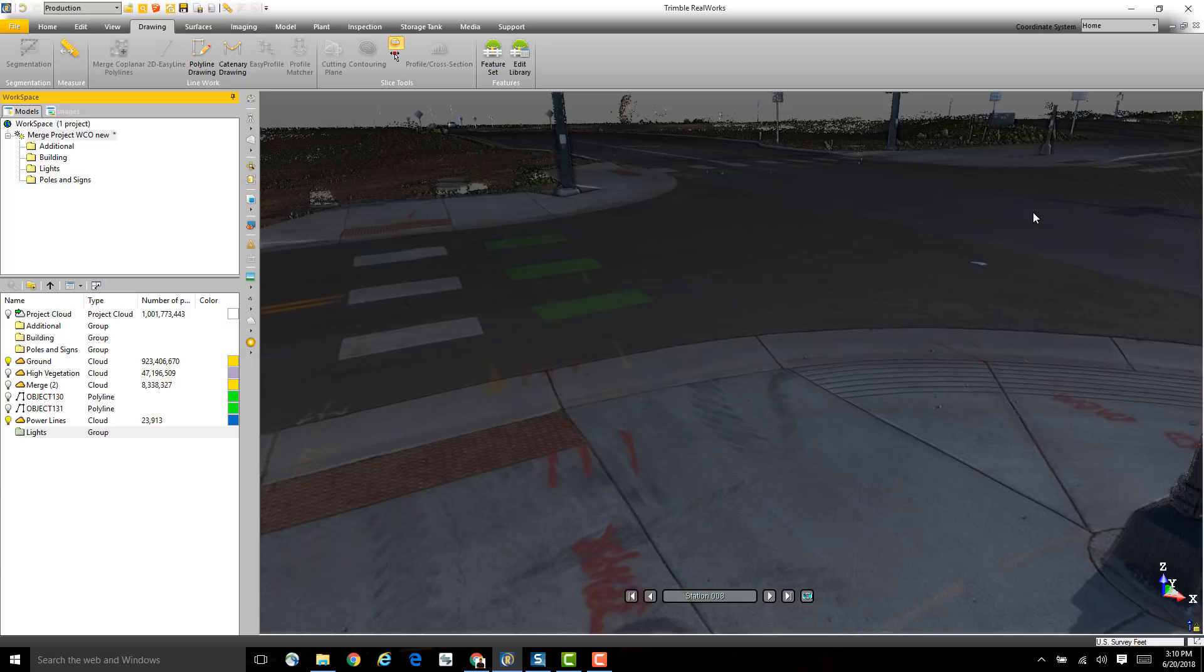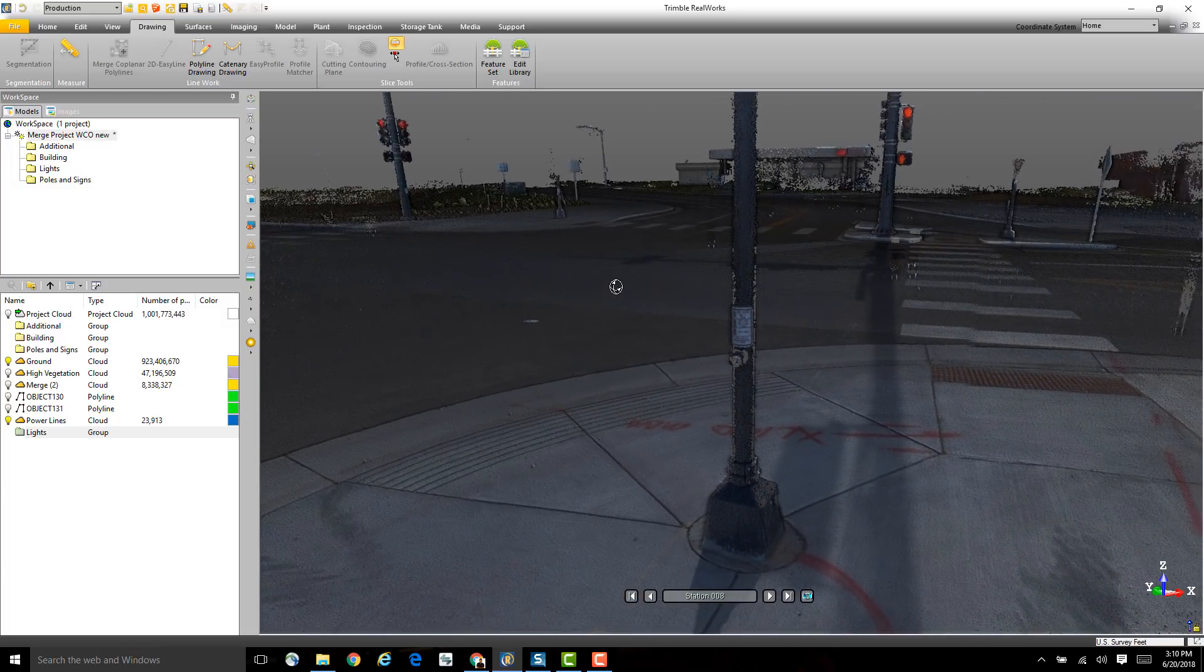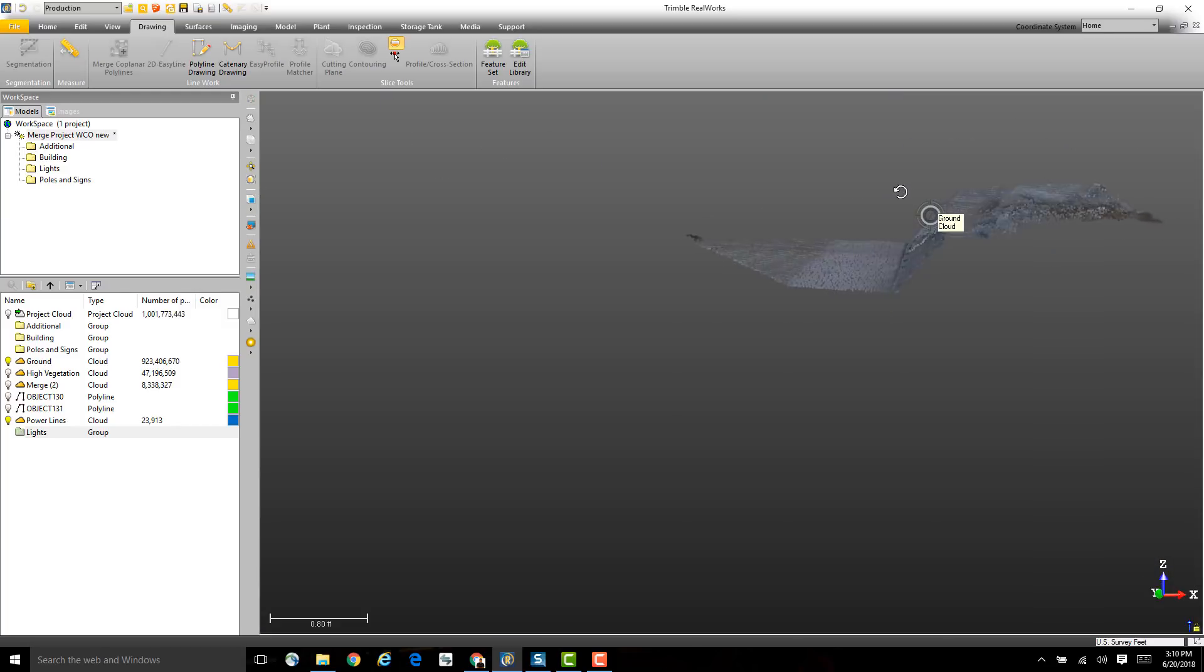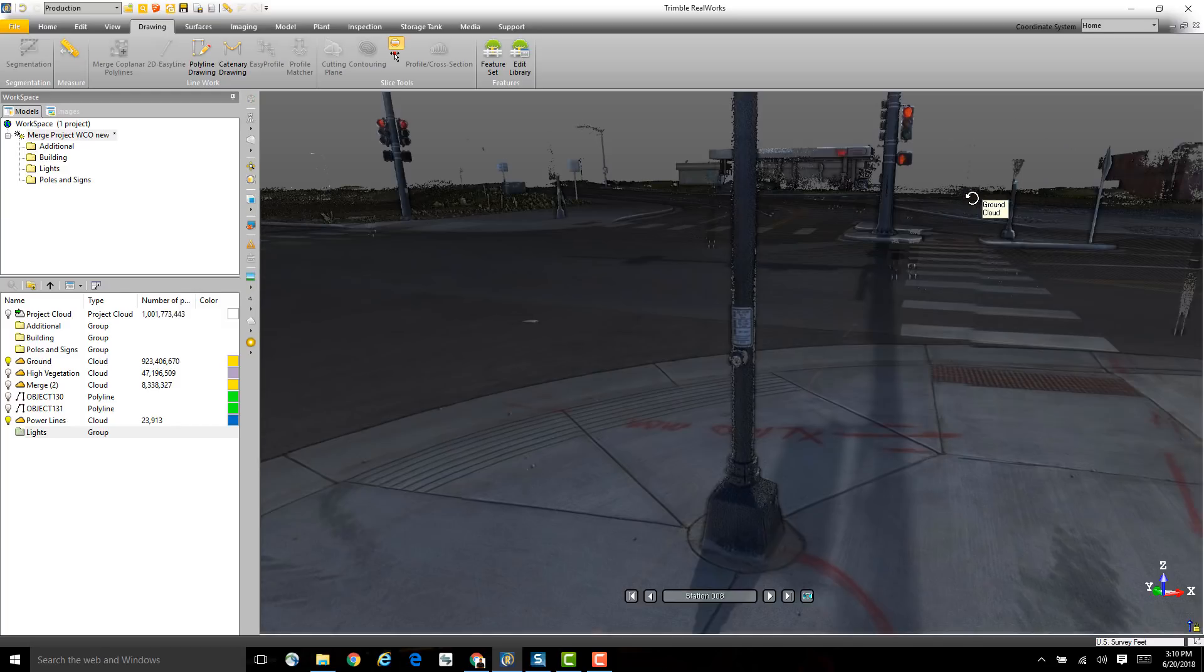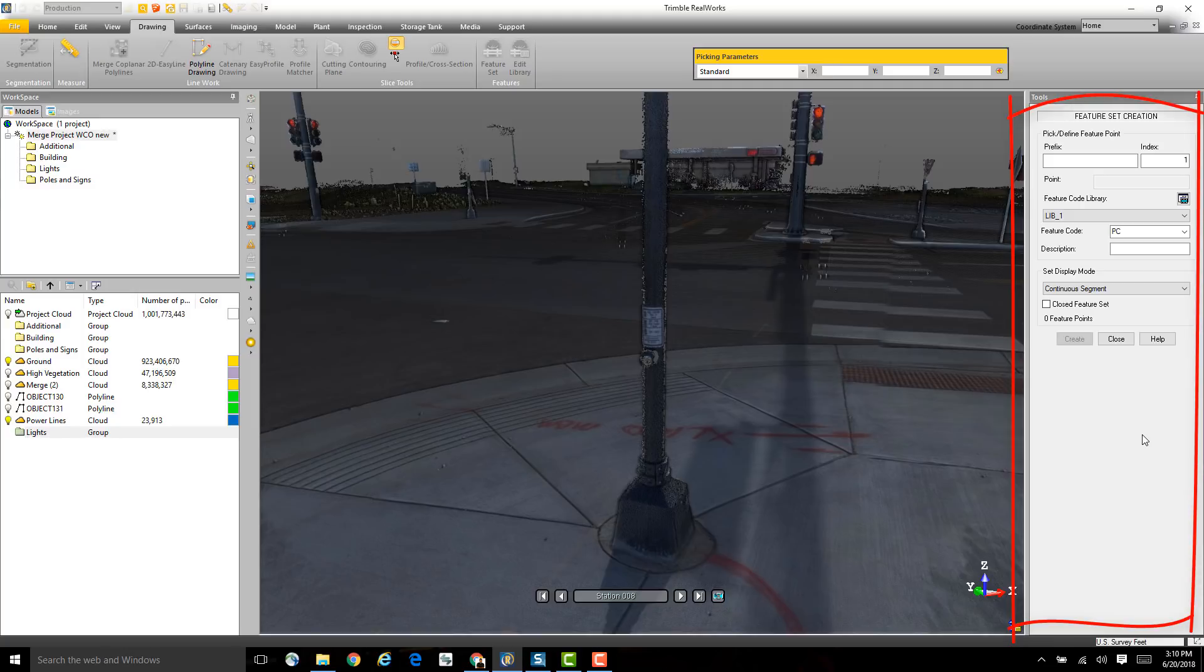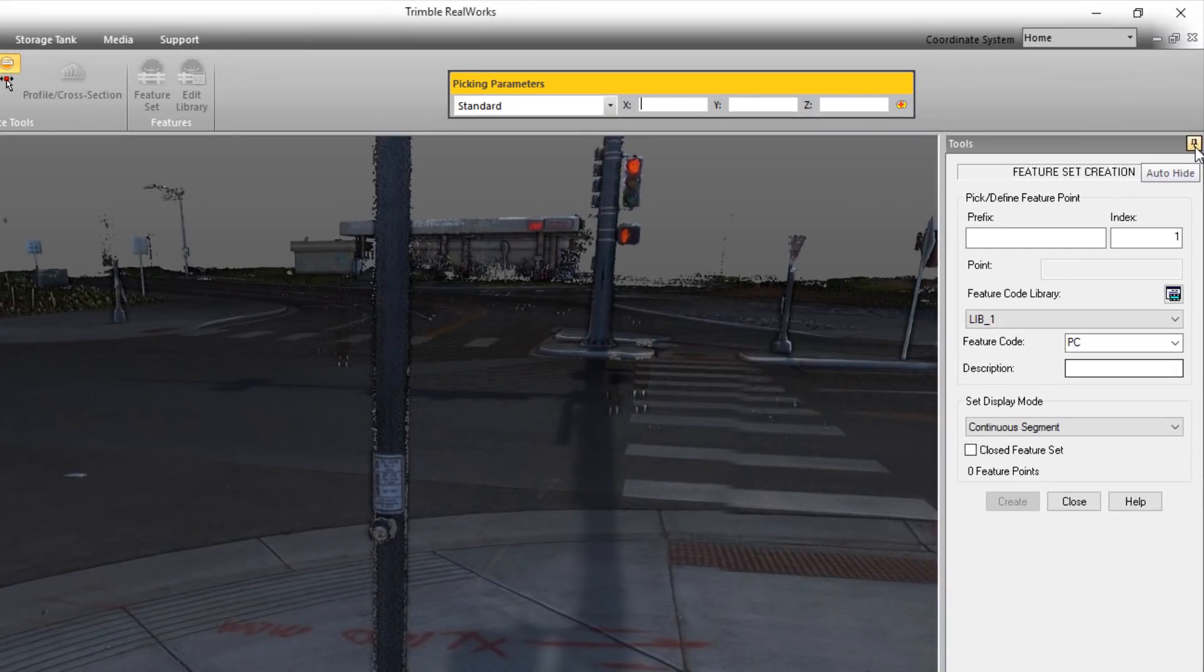Let's say we want to use the Feature Set tool to create some feature codes over here on this curb and gutter. We've made it so that when you open a tool like the Feature Set tool, it's going to open in its own pane on the right-hand side. Just like the Workspace and List Window pane, we've also added the Auto-Hide feature to the Tools pane.